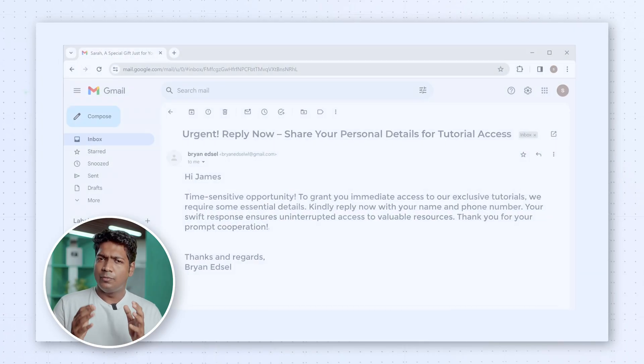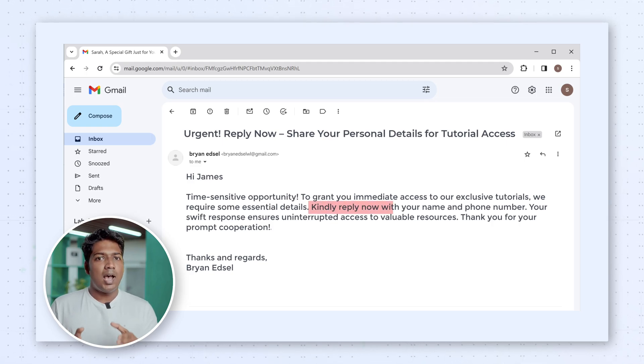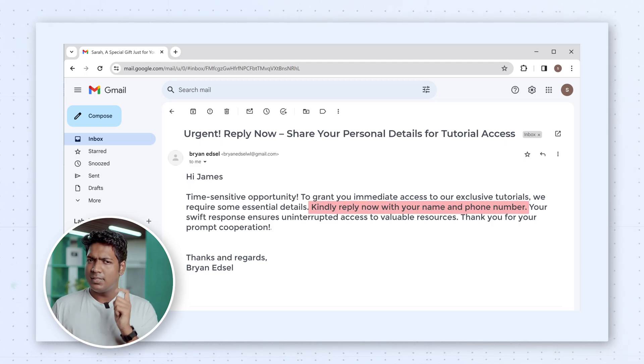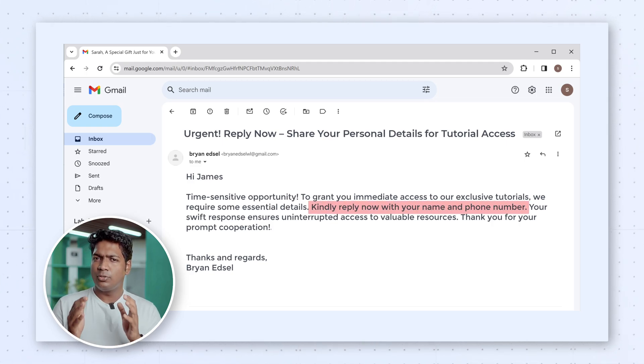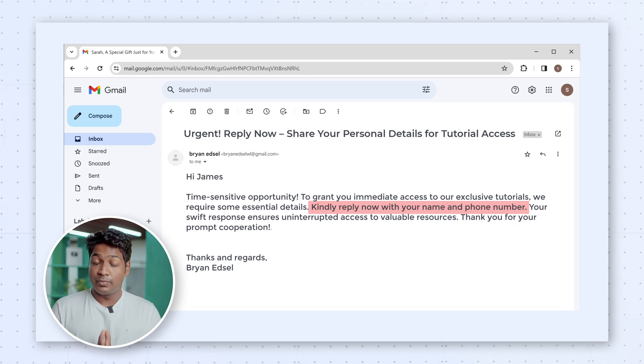But if your first email to someone is about asking for something, then there's a chance that they might not open the next email you send. So always make sure your email is about the other person and how you can help them.